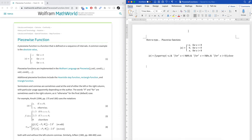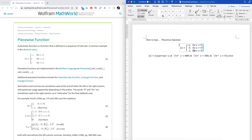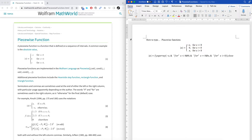How to type piecewise functions with Microsoft Word. As usual, we're going to fully use our keyboards and not need to go to the mouse and click through options. This is in response to one of the comments, so there are a couple of parts to be able to type this.